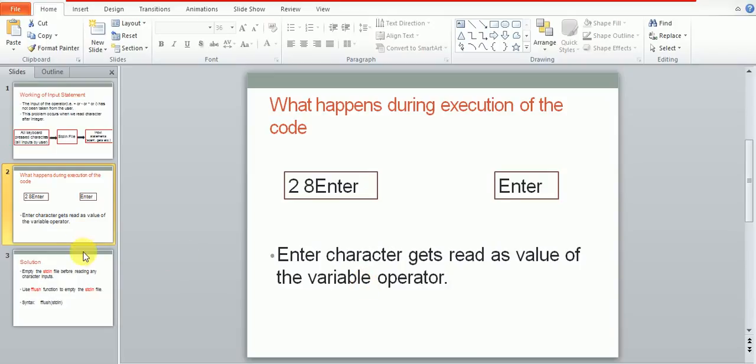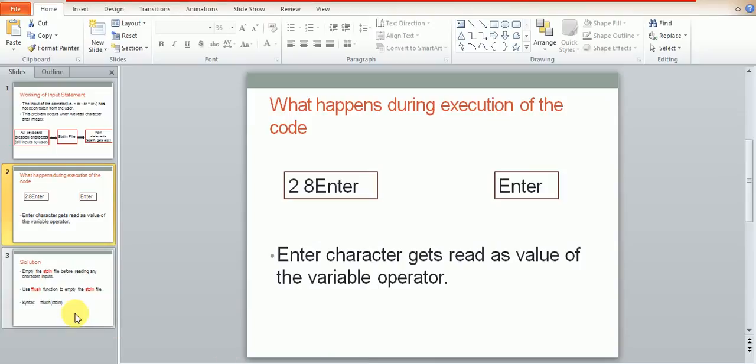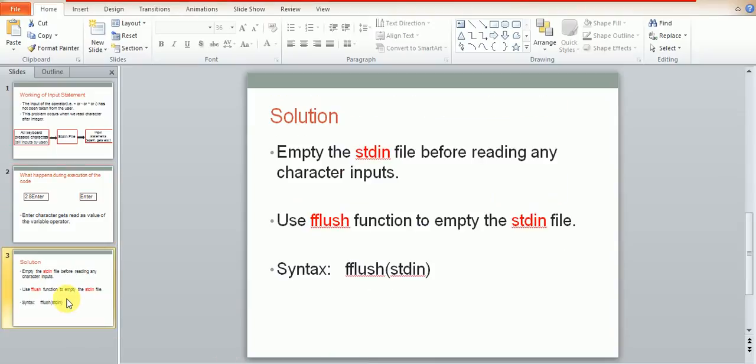Now this is a very common problem and the solution for this is to empty the stdin file. Now by emptying the stdin file before reading any character inputs can be done using fflush function.